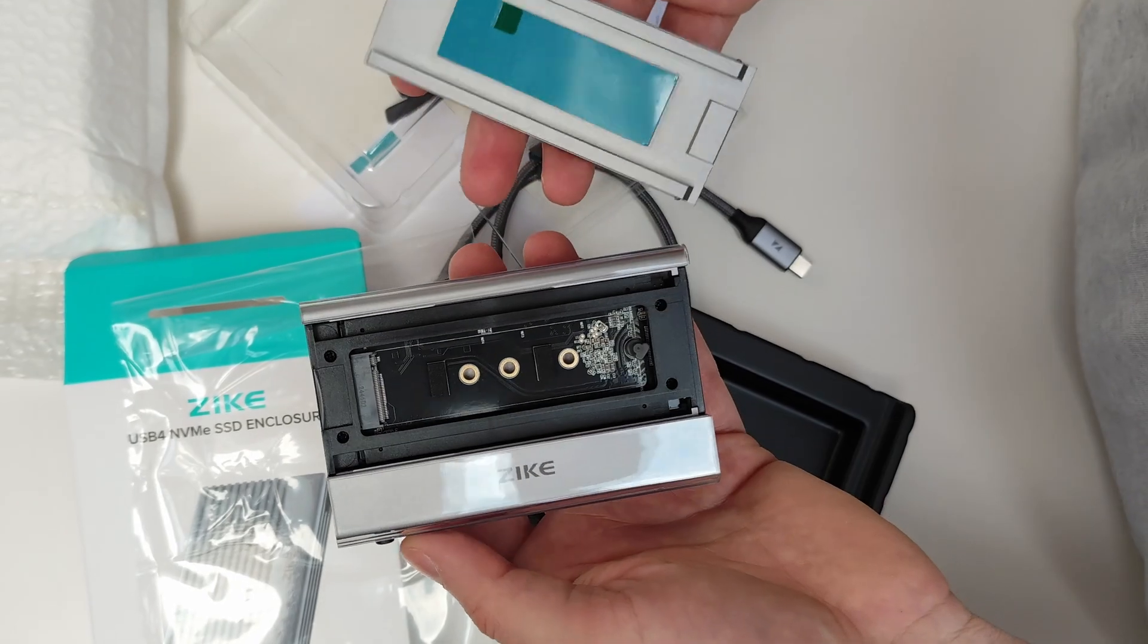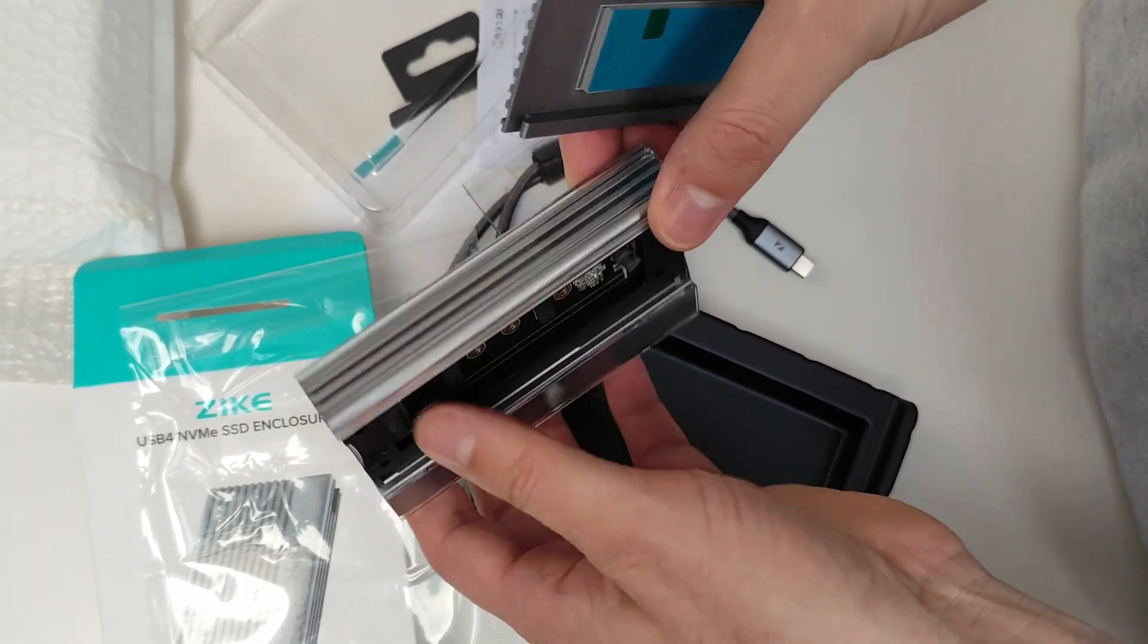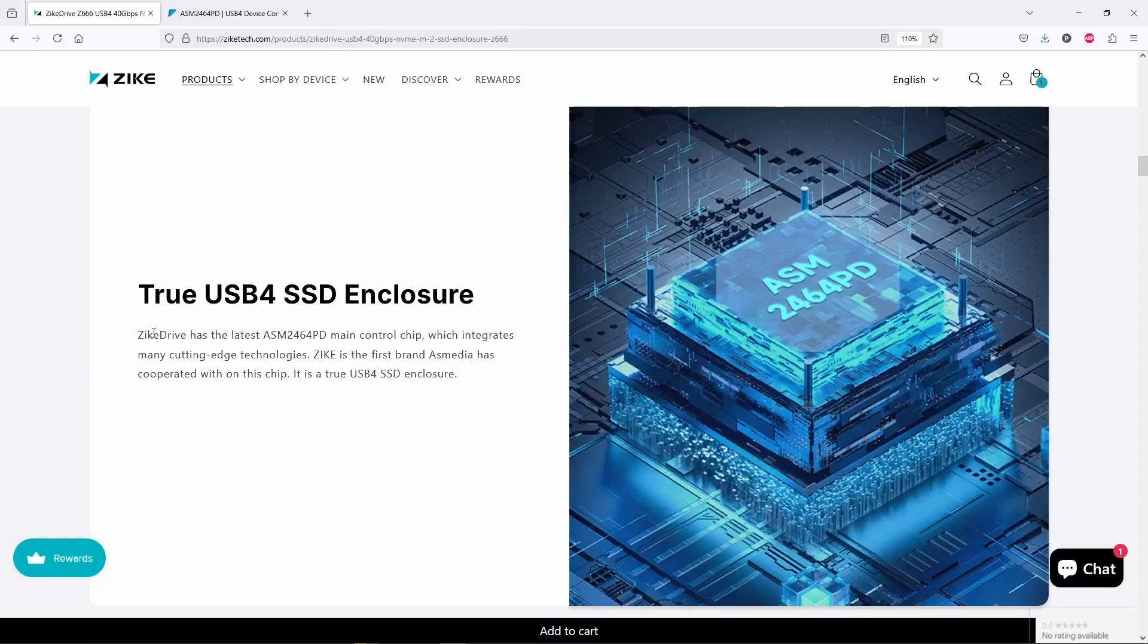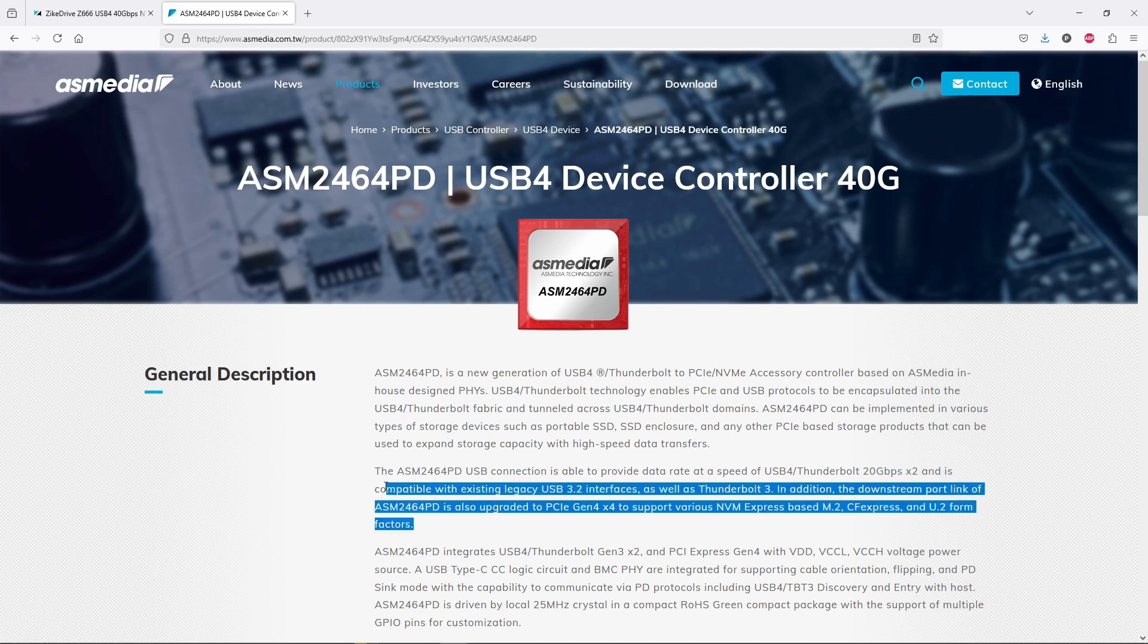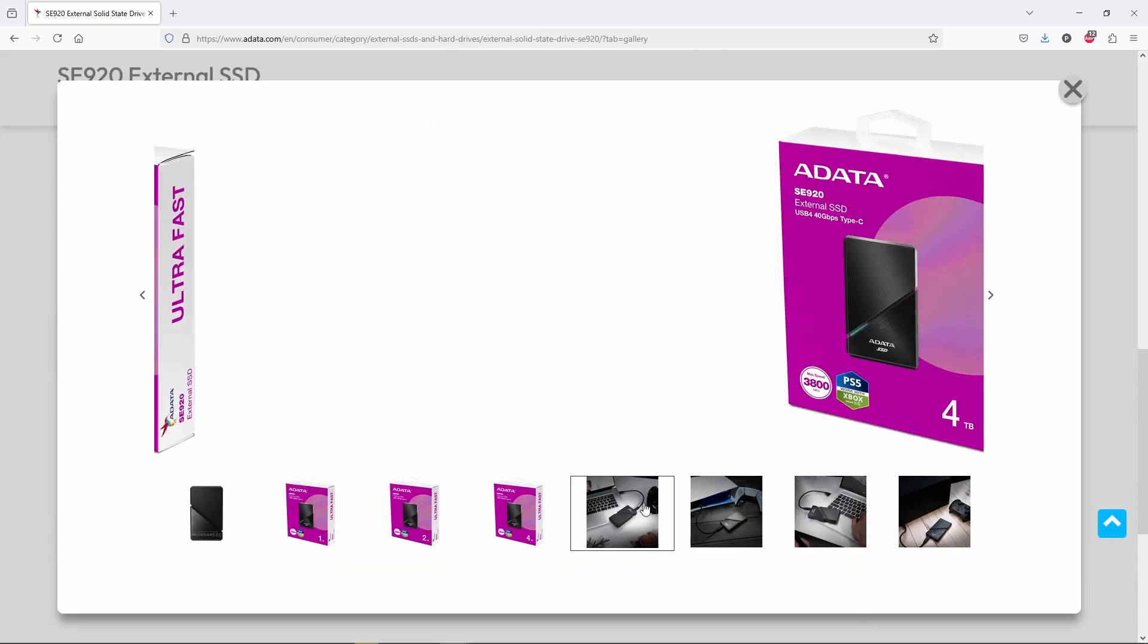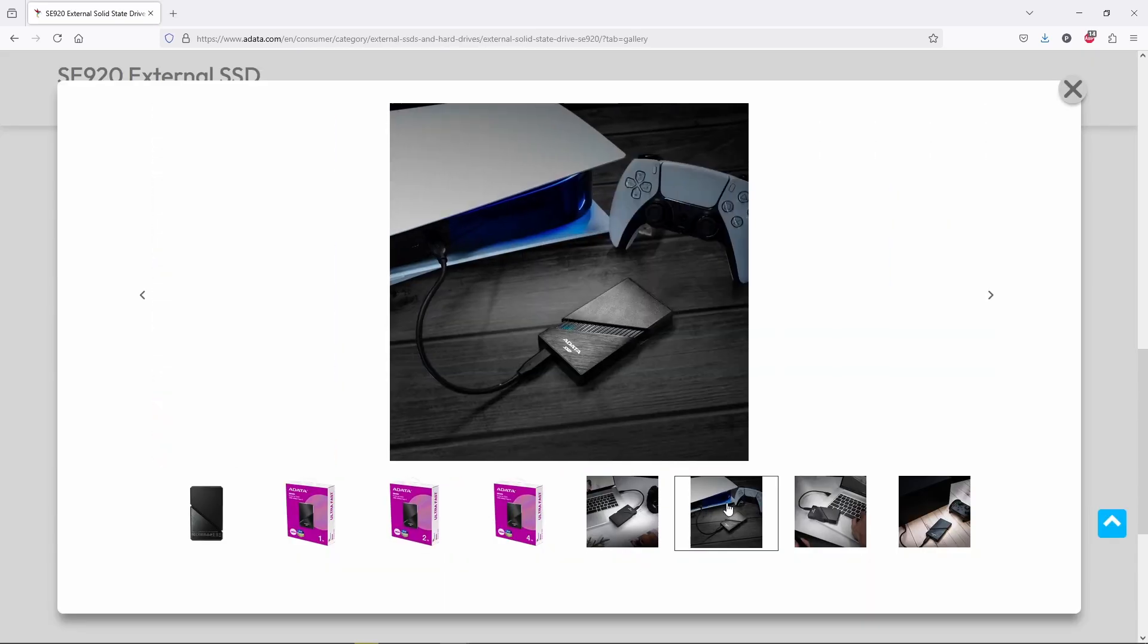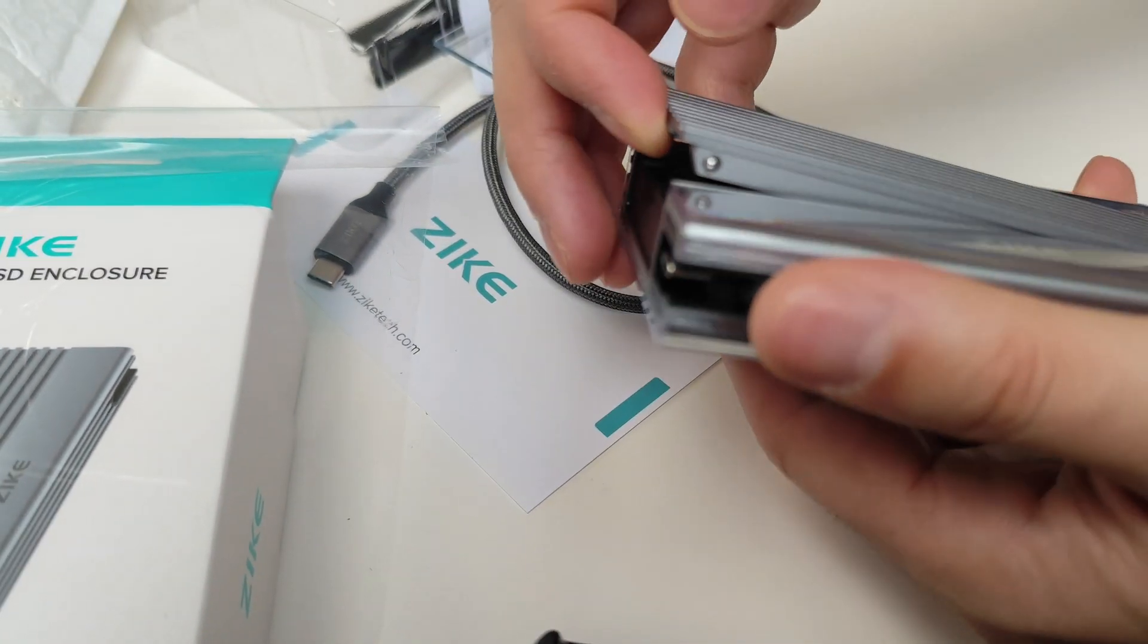Anyway, before jumping into Windows 98, let's take a closer look at the Zik 666 enclosure. Well, it uses the SMI SM2464PD USB 4 to PCIe controller. They were the first to use this chip. Okay, not bad, but by now they are definitely not the only ones. Other enclosures like the Adata AS920 use the same chip, so performance should be pretty similar. So I guess in the end it all comes down to build quality and features.